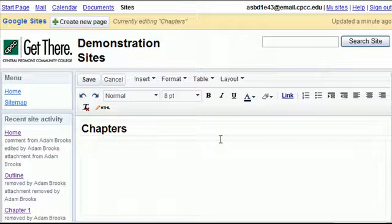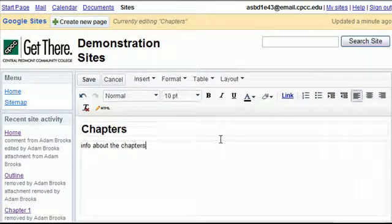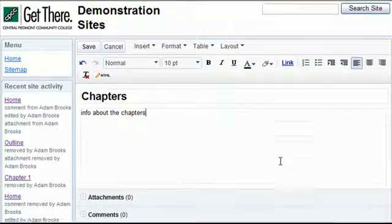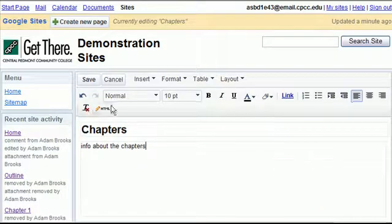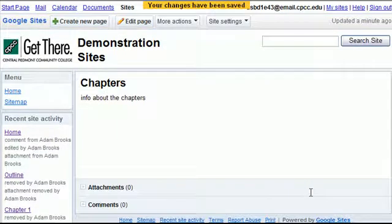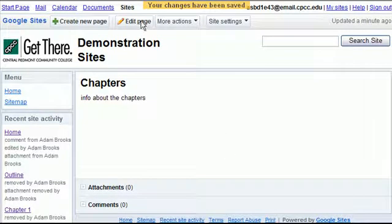And so I can type some info about the chapters that we're going to have in the book where we're covering in our project and hit save. Now notice I just created a page.